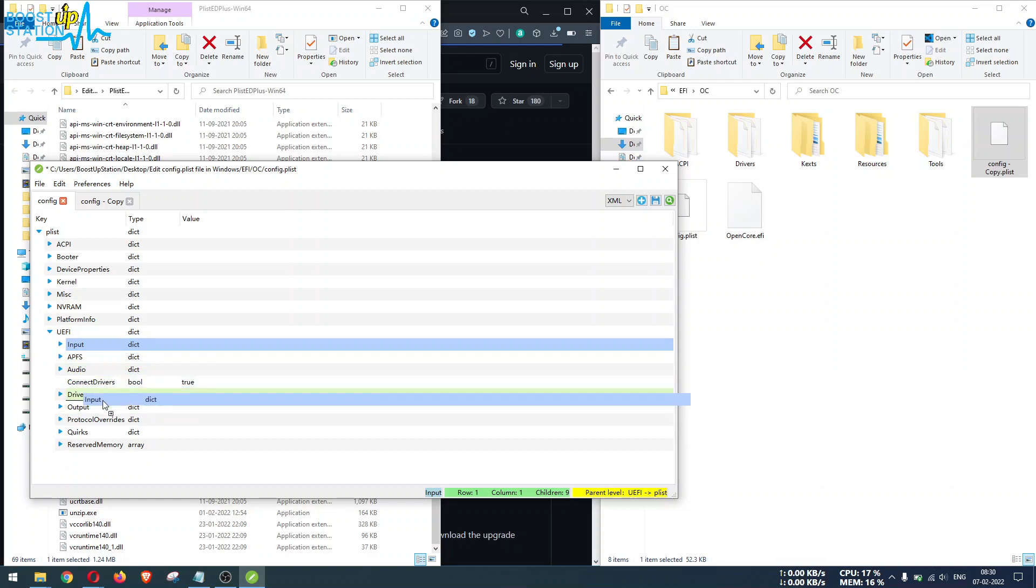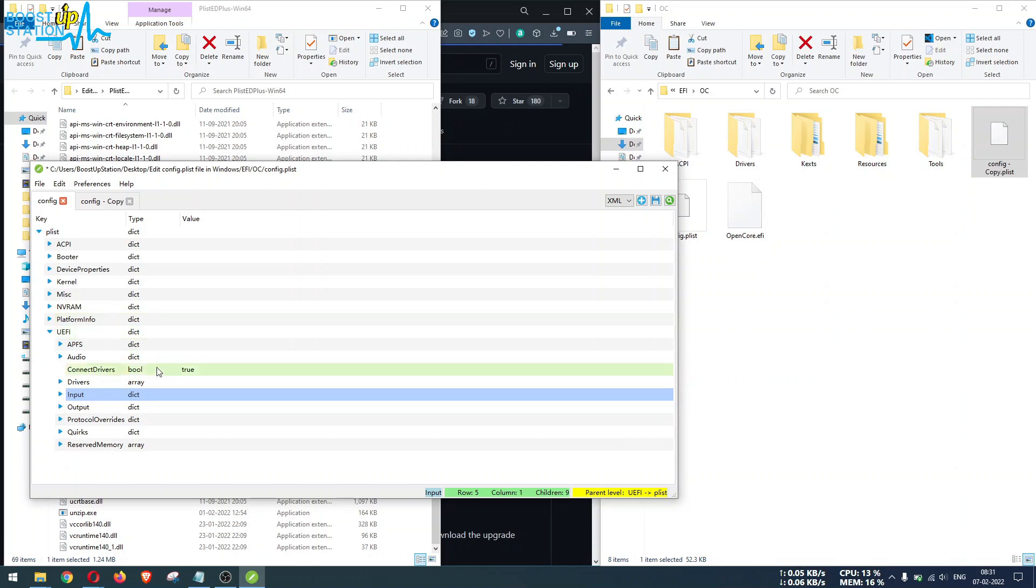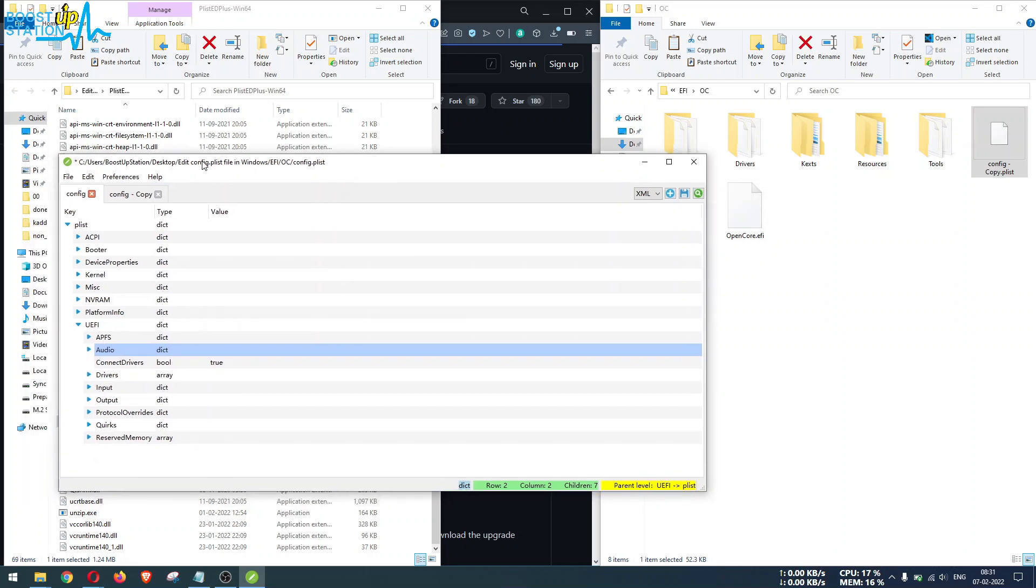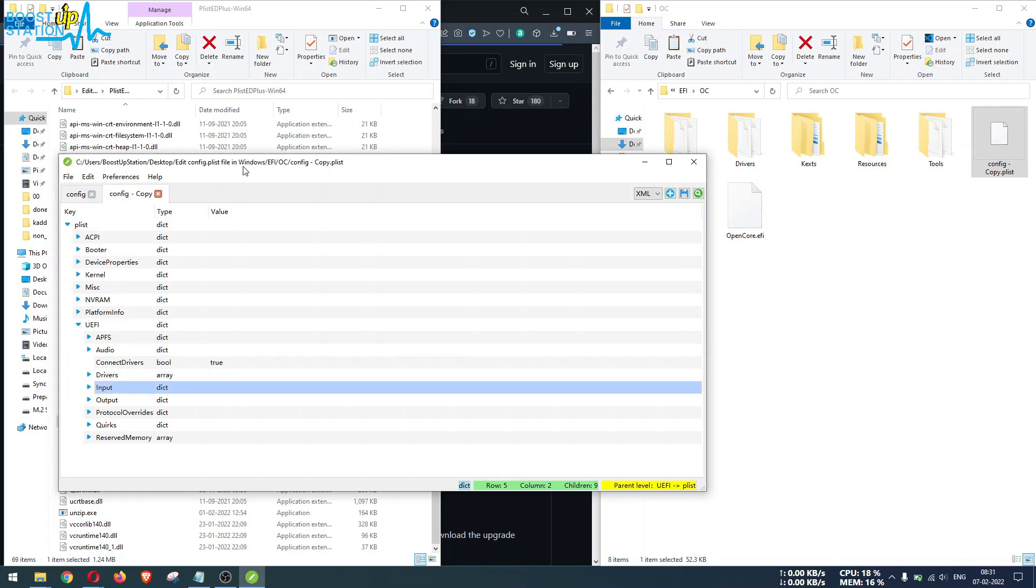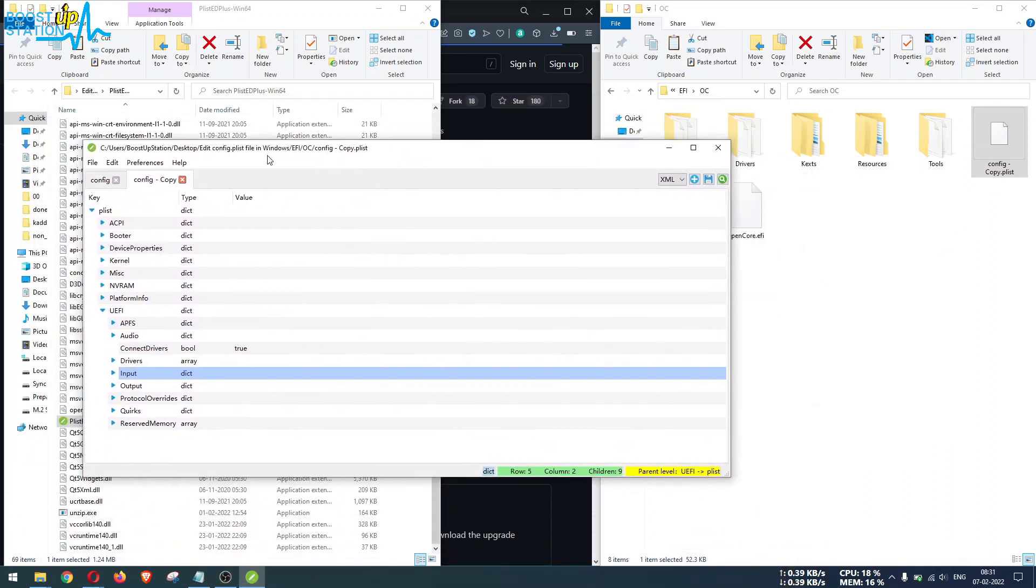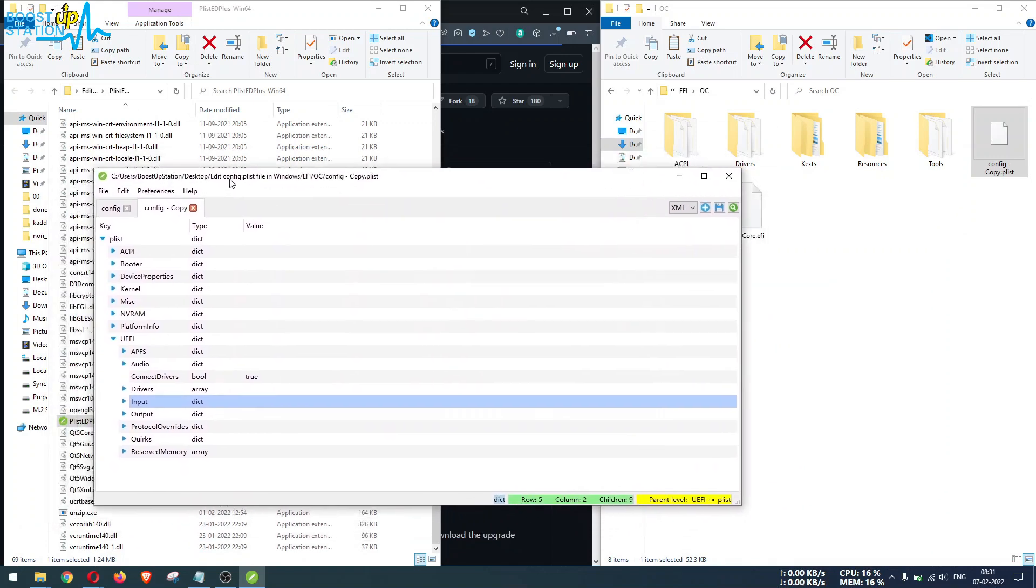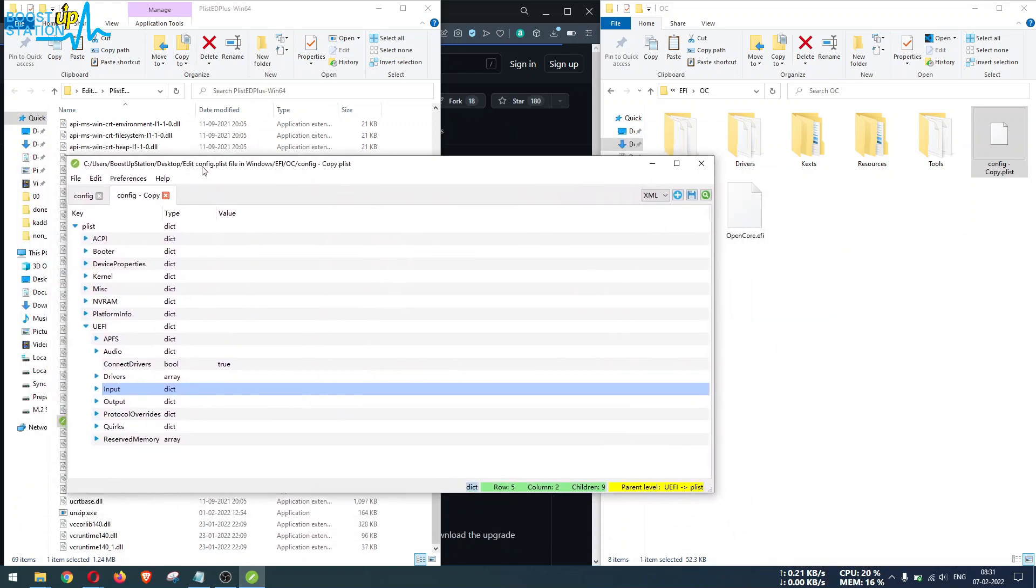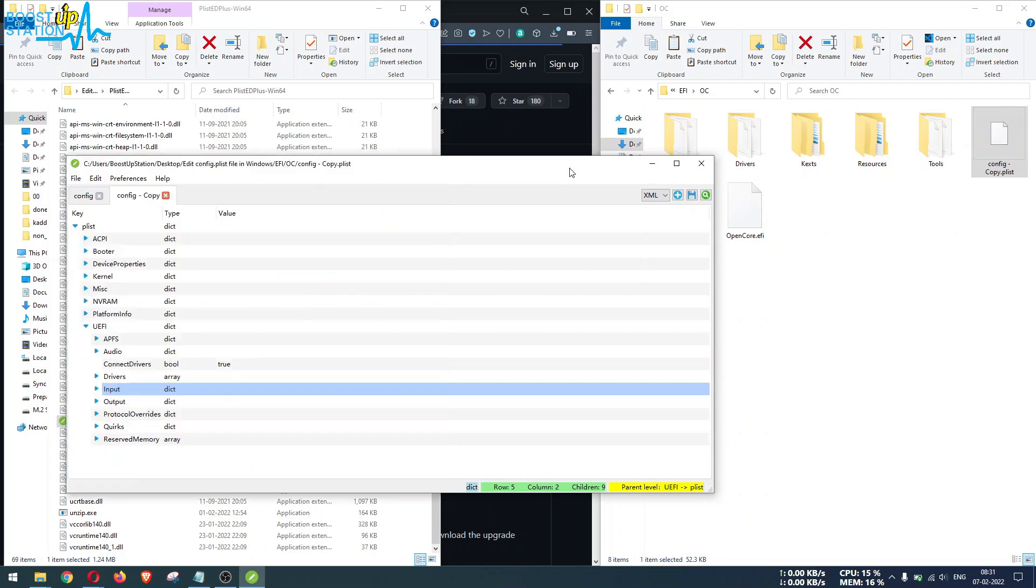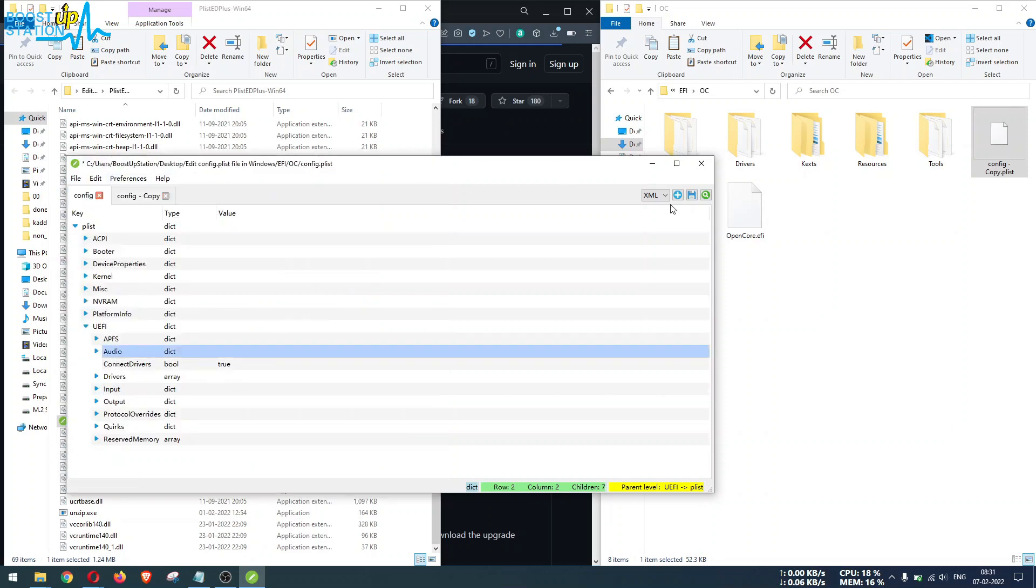In this way, you can copy from one plist file to another, and make sure that whenever you are copying or pasting from different plist files, they all must be opened in one single window itself. Now you can just save this file.